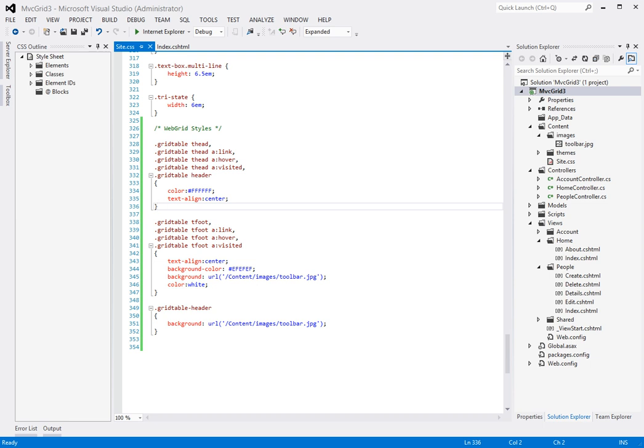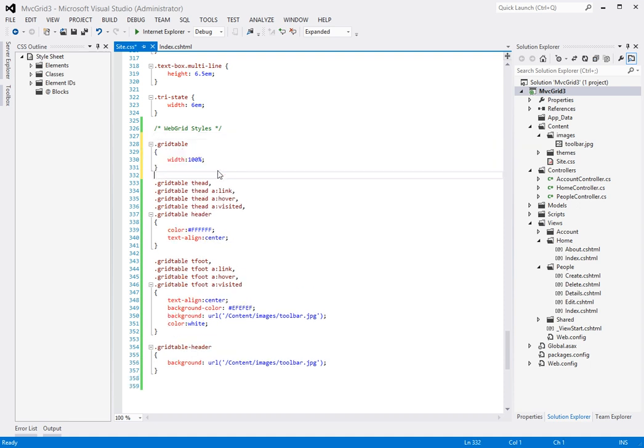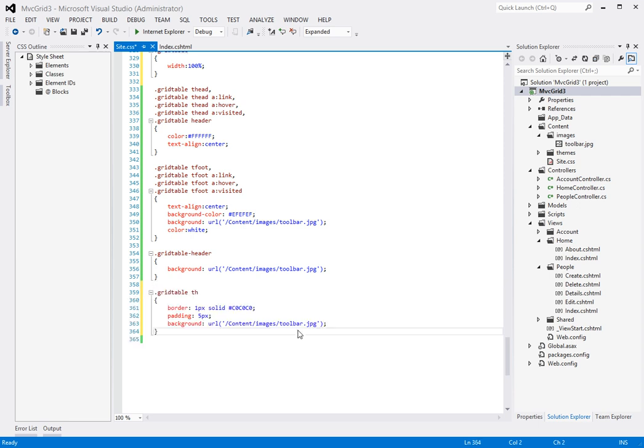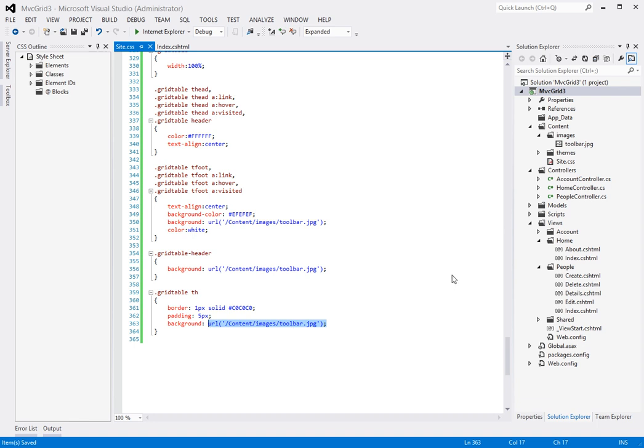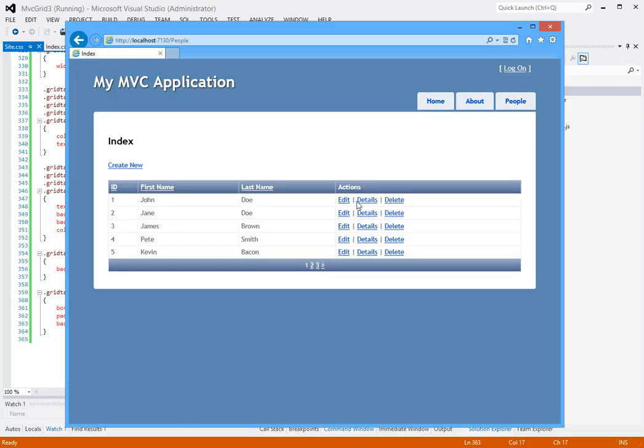Let's first of all set the grid table width to a hundred percent, and then I'm going to set the grid table th parameter to also use this image. So let's run this to see if it looks any better. Ah there we go.